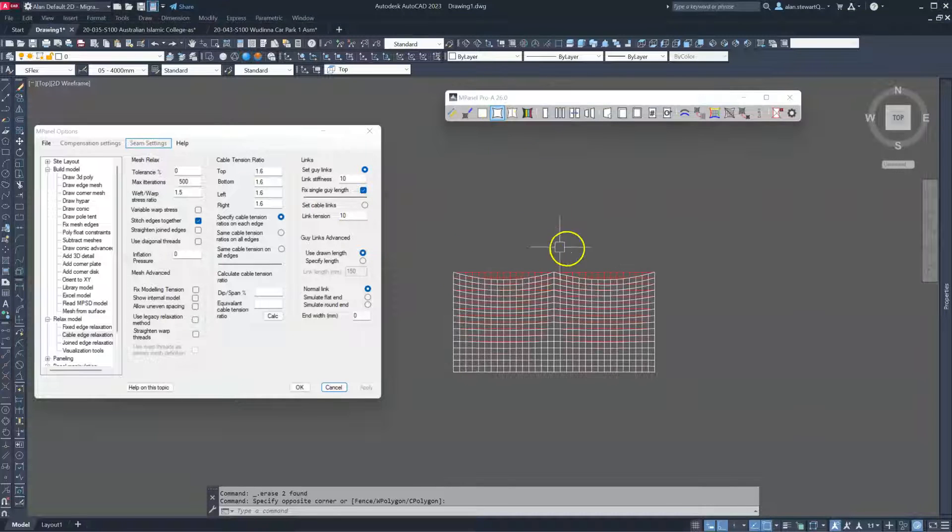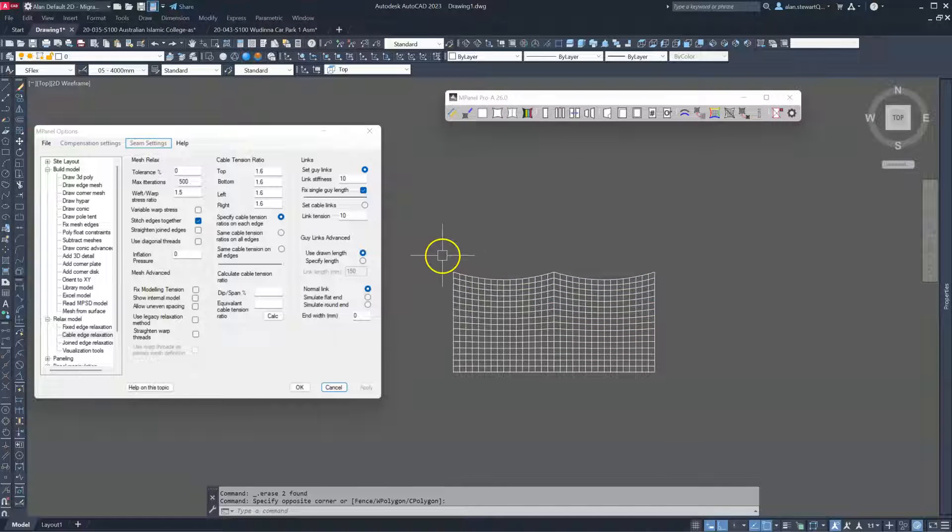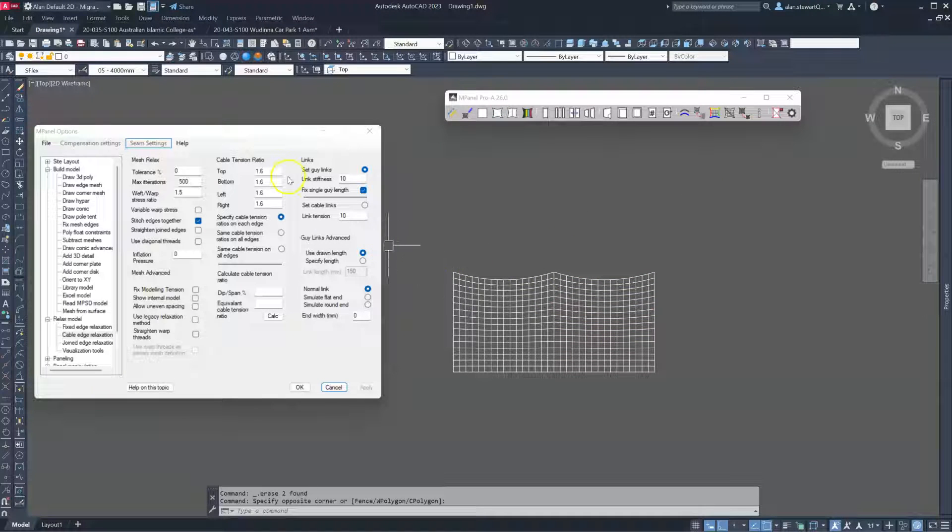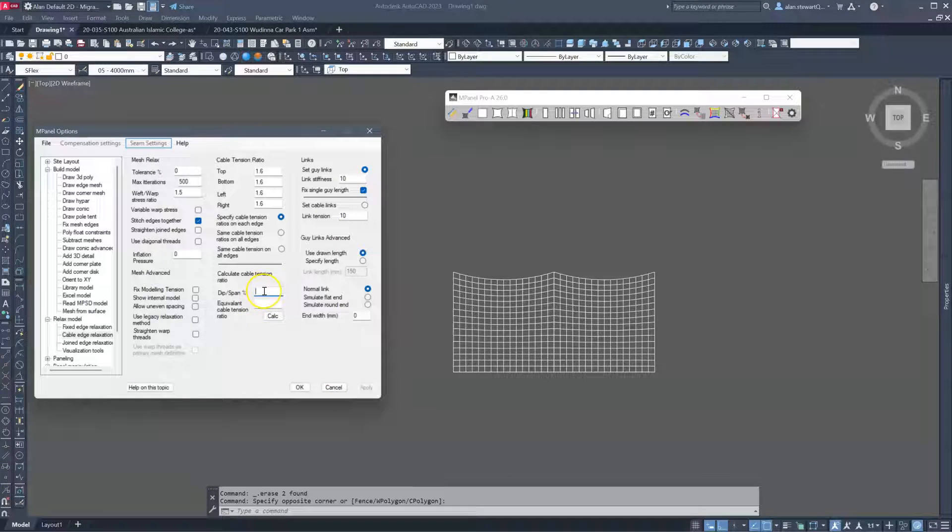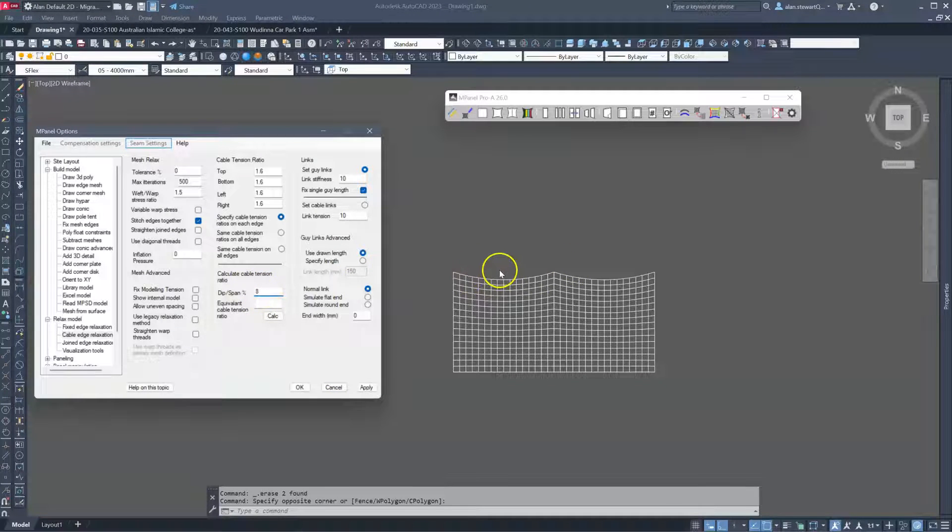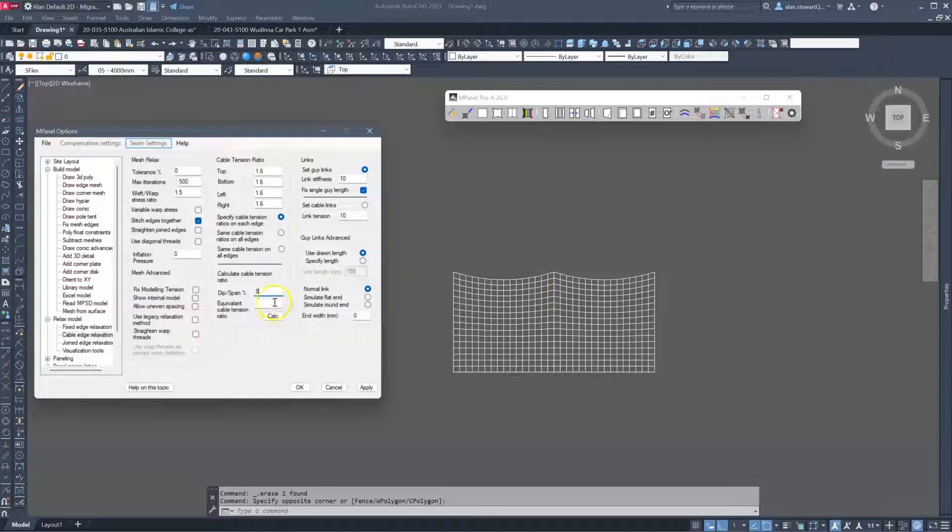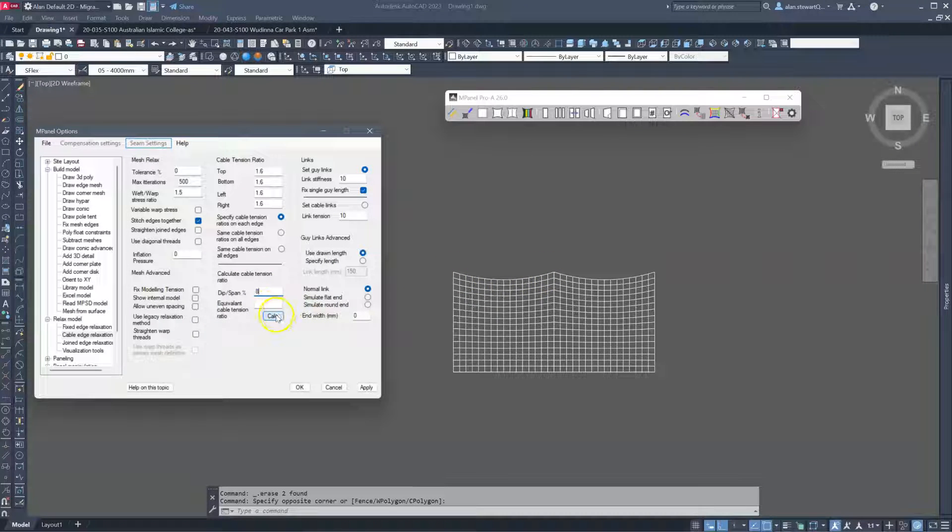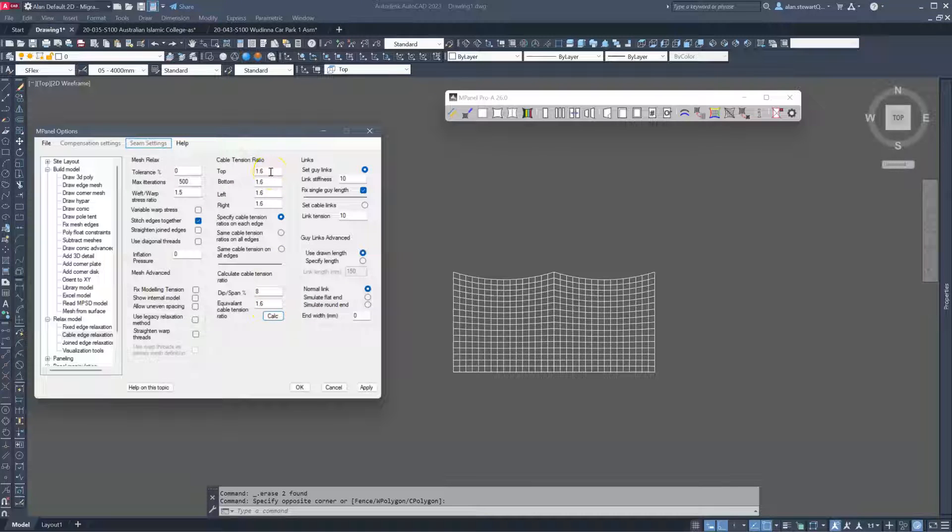The cable tension in the top however will now actually become a cable edge. So there we can see the catenary depth. Now we can change that as normal if we look at a dip span ratio. So the amount of dip for the span, if we say 8%, then we've got a cable tension ratio of 1.6.